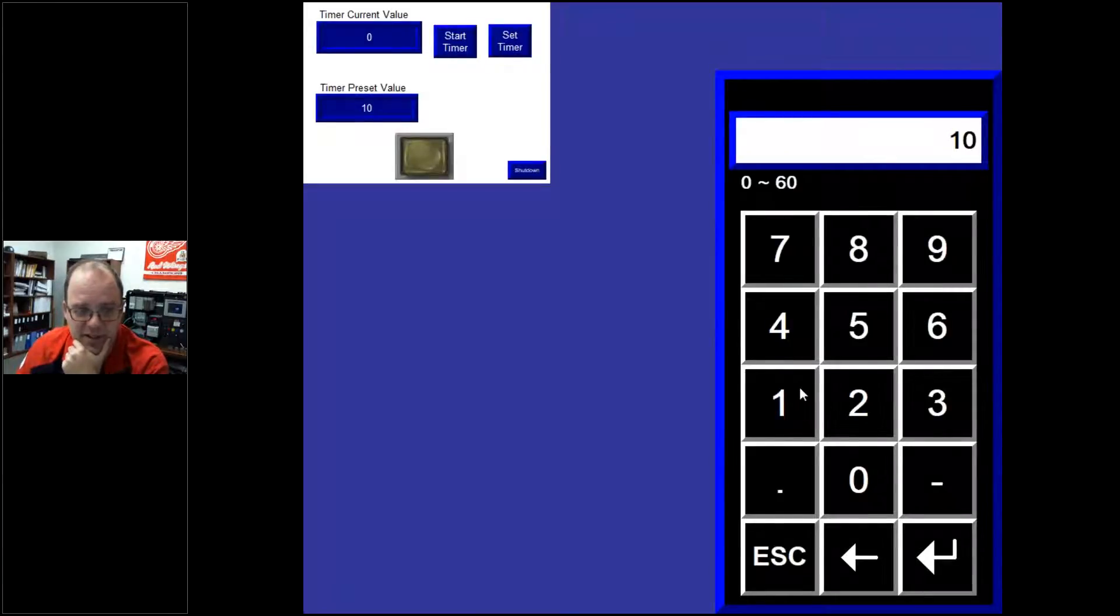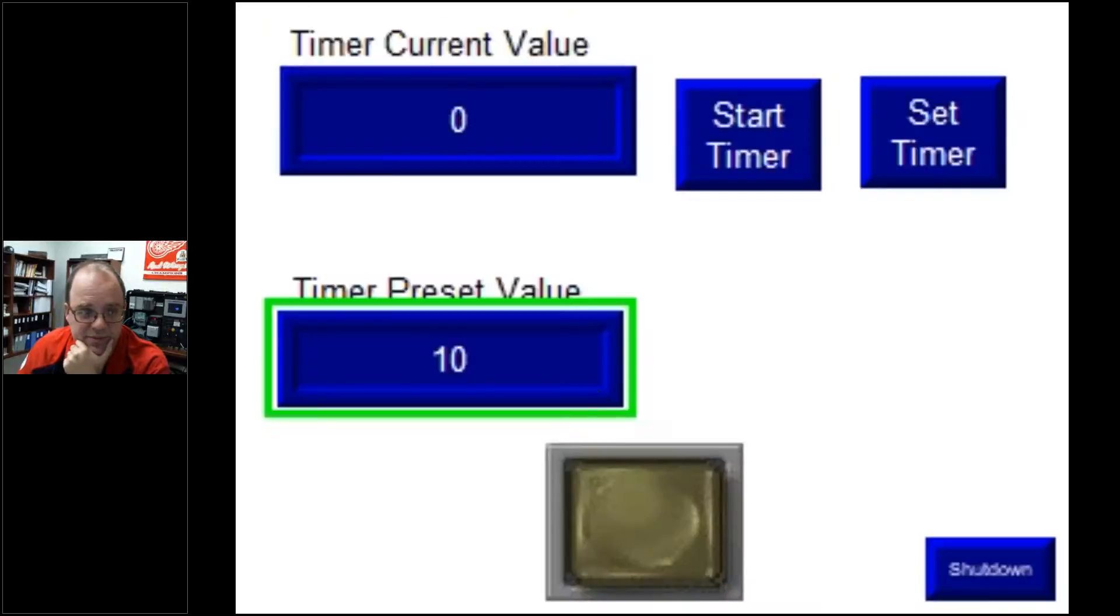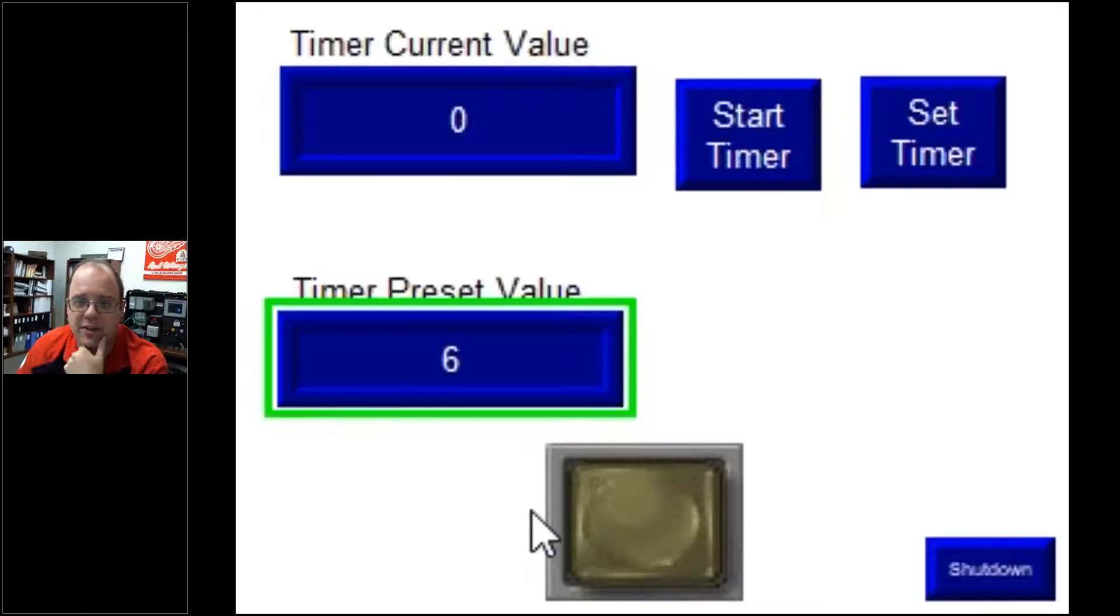And if I type in, I don't know, six, and hit enter, you can see that this area, the area of the timer preset value turns to six.